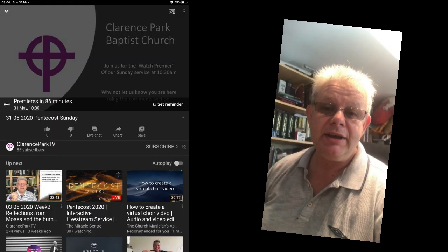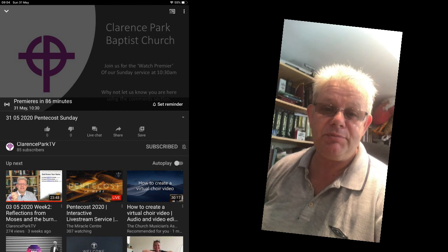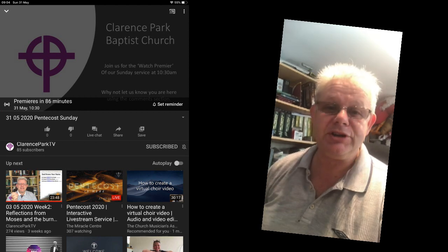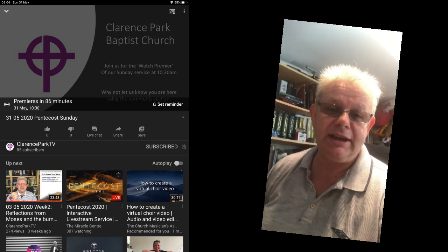Part of the advantage of doing it on YouTube Premiere is that you're able to interact a little bit. So if you're on an iPad, for example, I'll show a picture here of my iPad onto the screen.